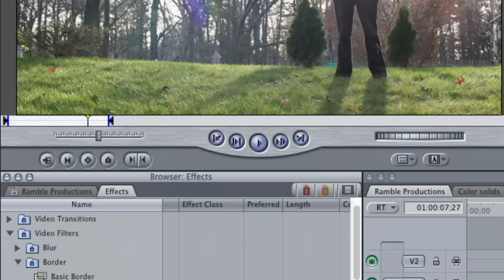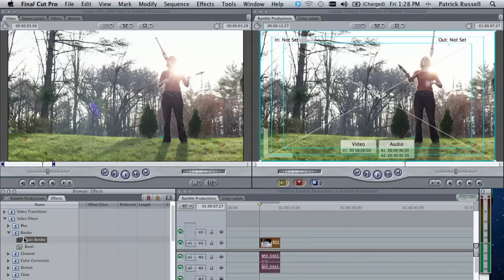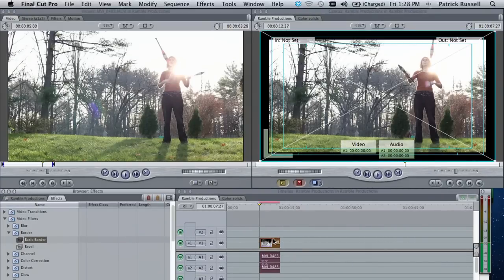And there's two options here. We have bevel and basic border. Basic border is what we're going to go with today. So you just click and drag that to your video clip.